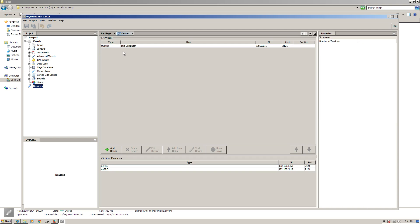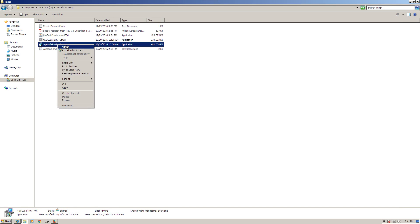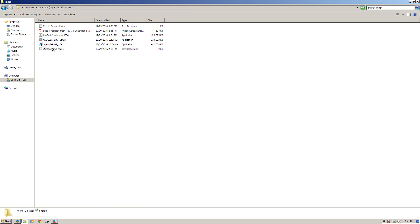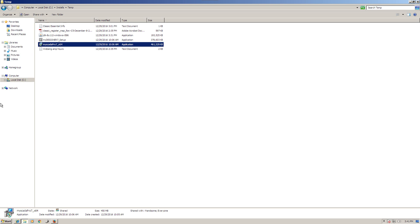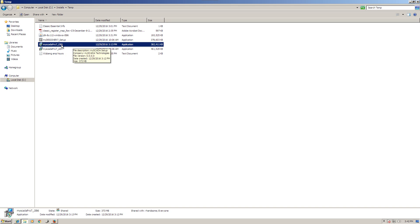The first thing we need to do is go to Devices. The myPro version that gets installed will initially be looking at the local computer at 127.0.0.1, meaning screens will display on the local computer. We'll close it and install myPro. I had to download the 32-bit version of the software because I'm running 32-bit Windows 7, so I downloaded the myPro i386 version.